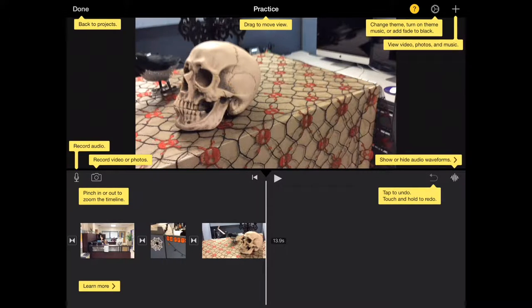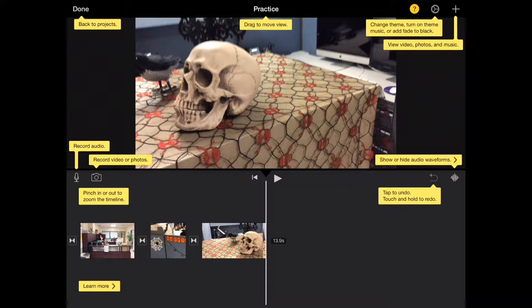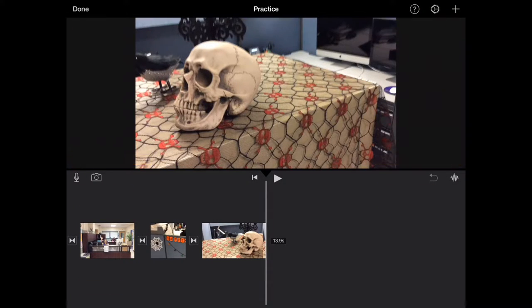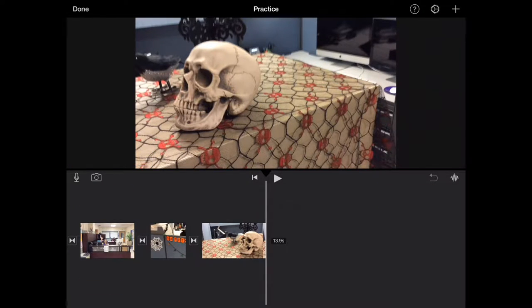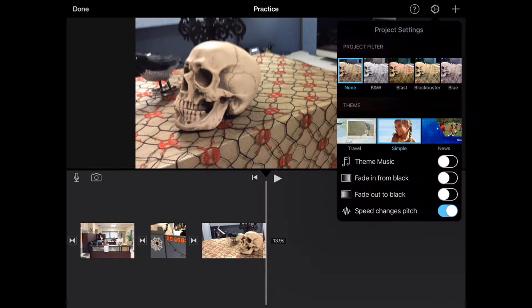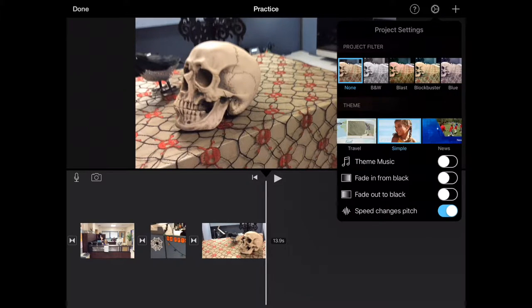When you click the question mark, it shows you what all the different buttons on the screen do. It's really helpful. I turned it off by pressing the question mark again. Next is the gear icon. By selecting the gear, there are some filters I can apply - for example, Blast changes the entire color of my movie.